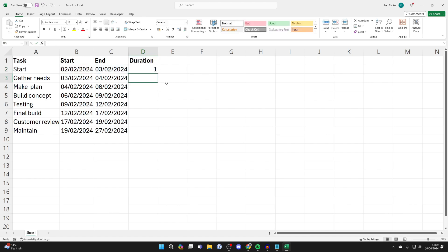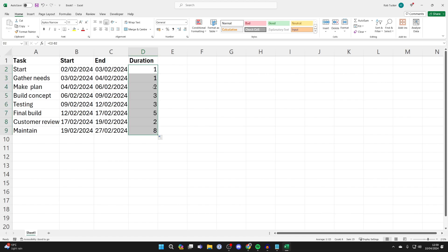It should look like that. Press Enter and it'll calculate it, then click, hold, and drag the bottom right of the cell downward and it'll calculate all the time frames.